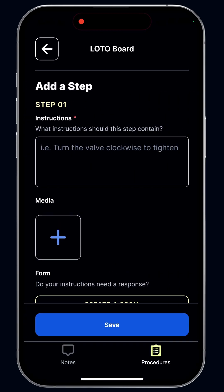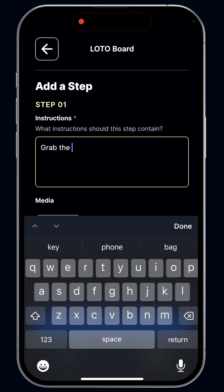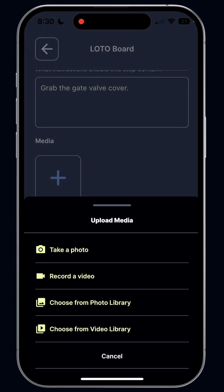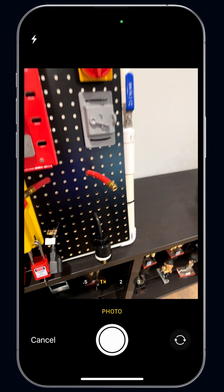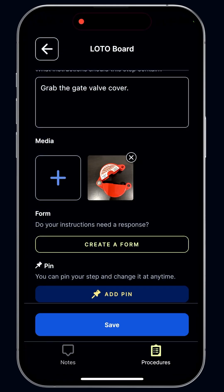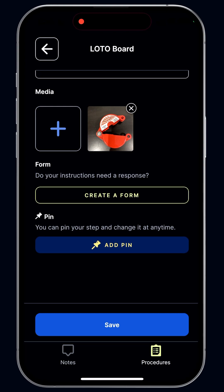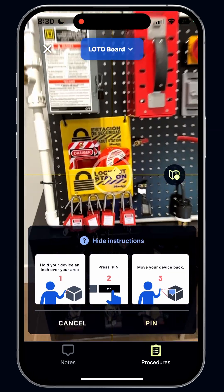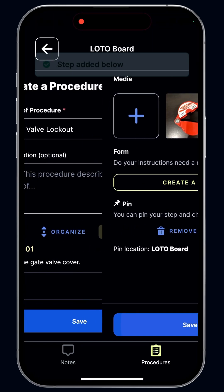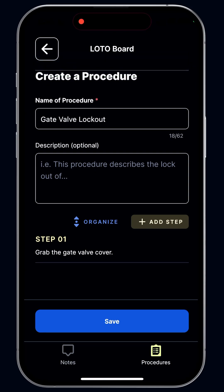I'm going to add steps. Step one: grab the gate valve cover. You can see I can add media using this plus button — it brings up the option to add a photo or video, either from my library or record a new one. I'll take one live here, grab this, take a quick picture of it, and use that photo. Then we're going to add a pin — I want to pin this step right here. Squint is able to create that navigation you saw before, so I don't have to do anything else. I've created step one.